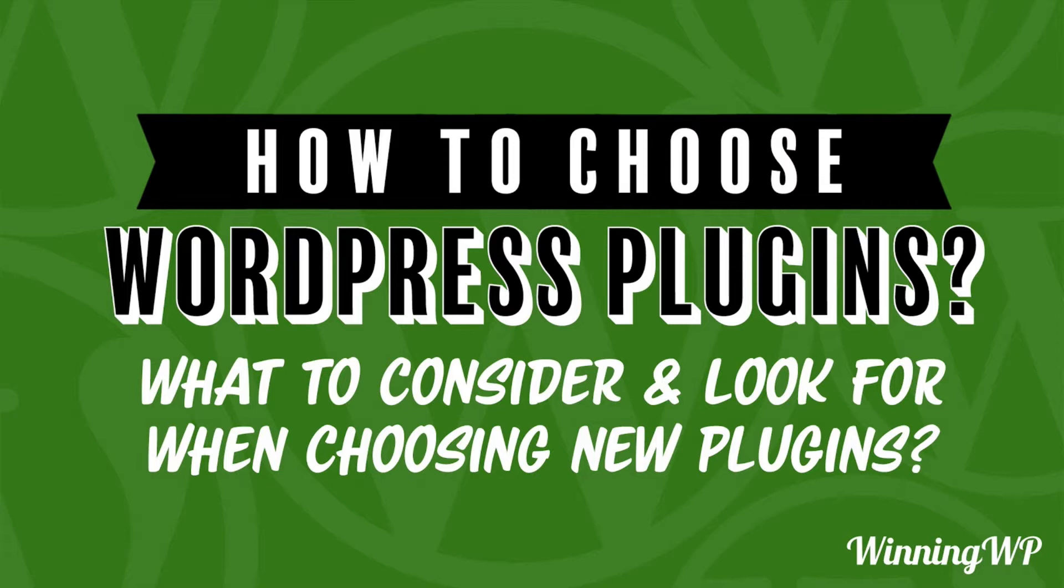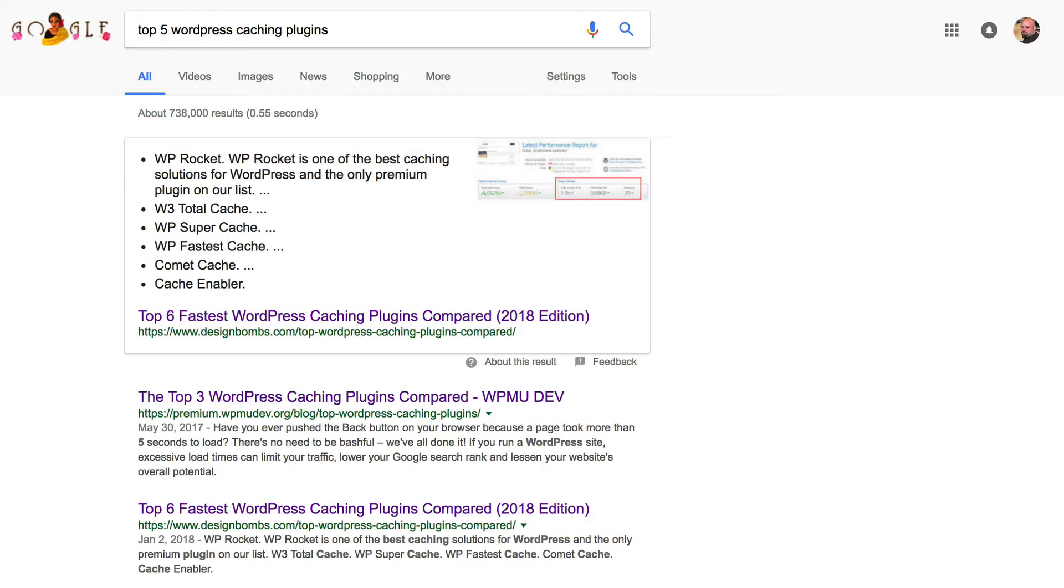The first thing you want to do is decide what you want. For the purposes of this video, we're going to be looking at caching plugins, which help make your site go faster. So the first thing you want to do is Google for something like top five WordPress caching plugins, and you'll see we got a number of results. Now the first thing you should do is read no fewer than five, and maybe as many as 10.